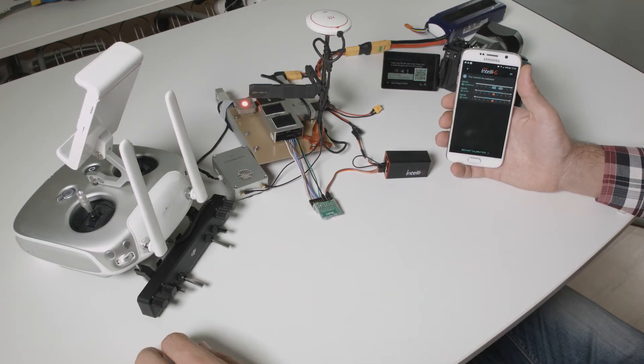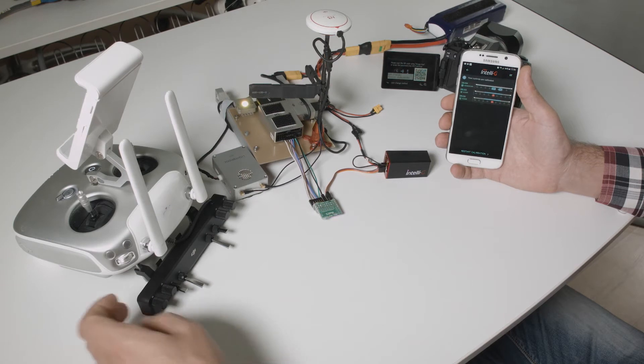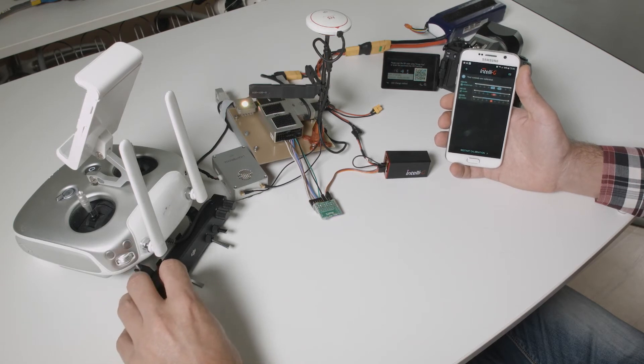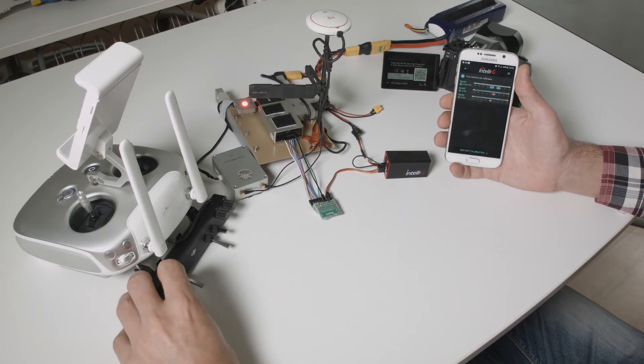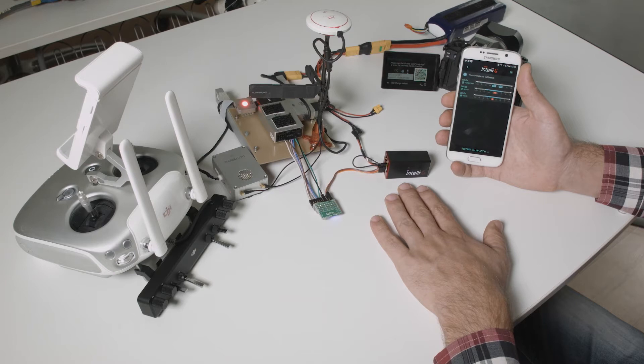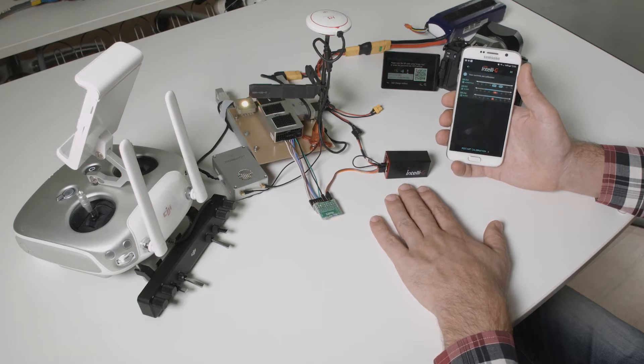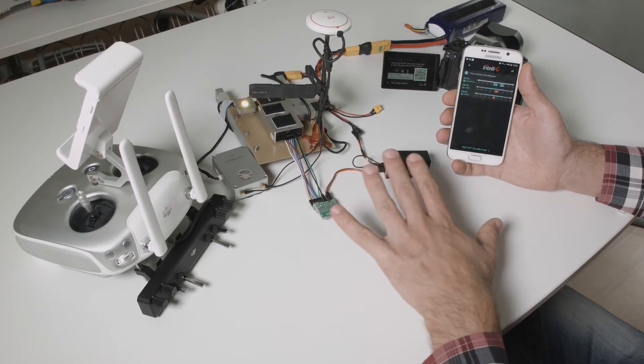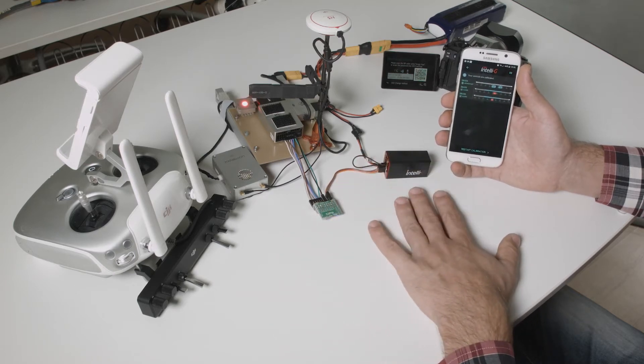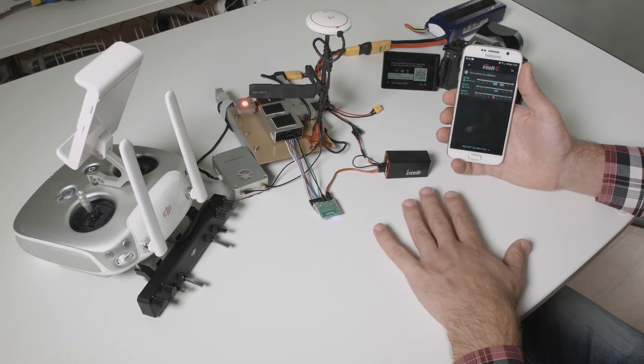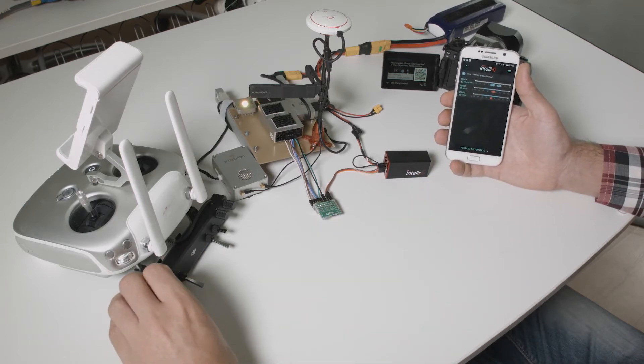Before I show you how to connect everything let's see how it works. The IntelliG device is now in setup mode. If you do not know how to configure the IntelliG device please refer to the corresponding videos.